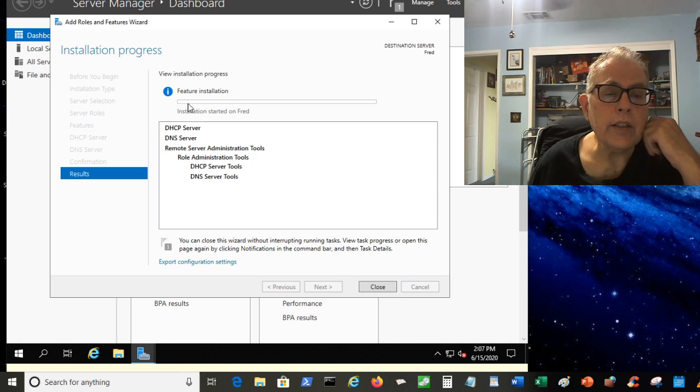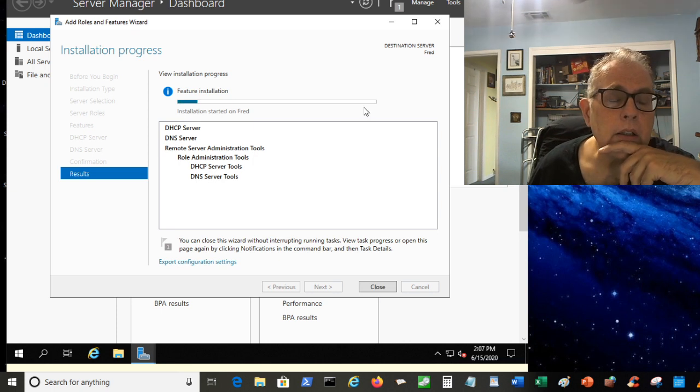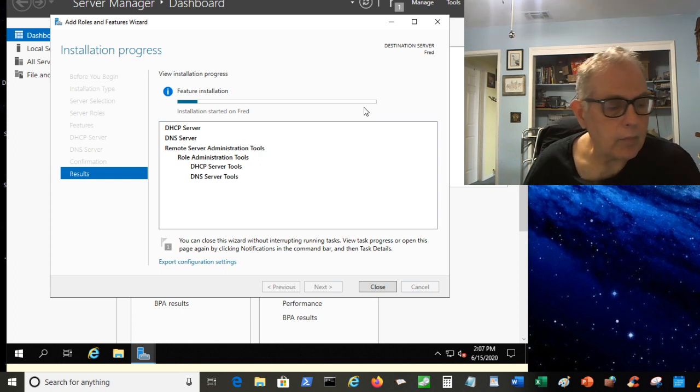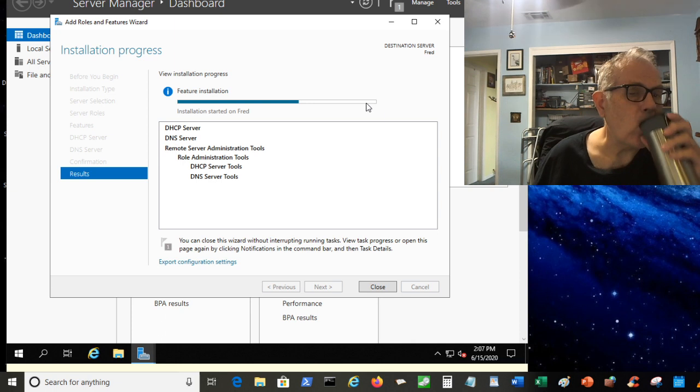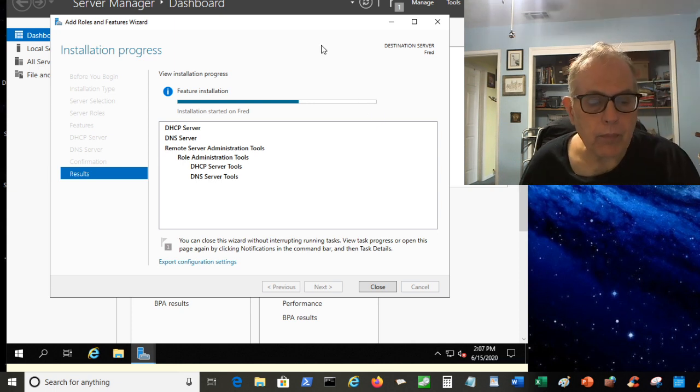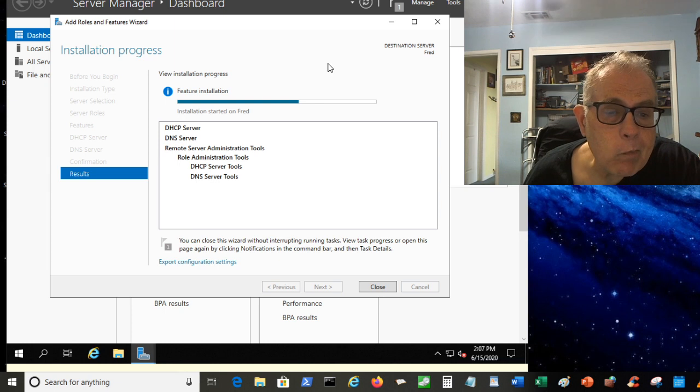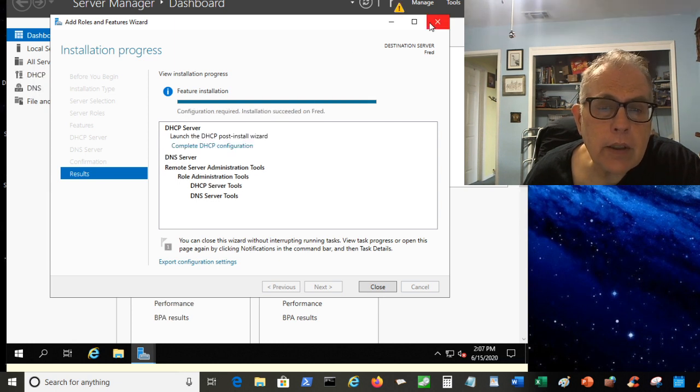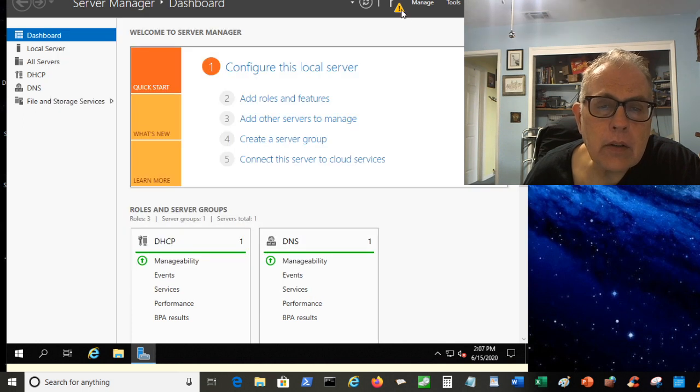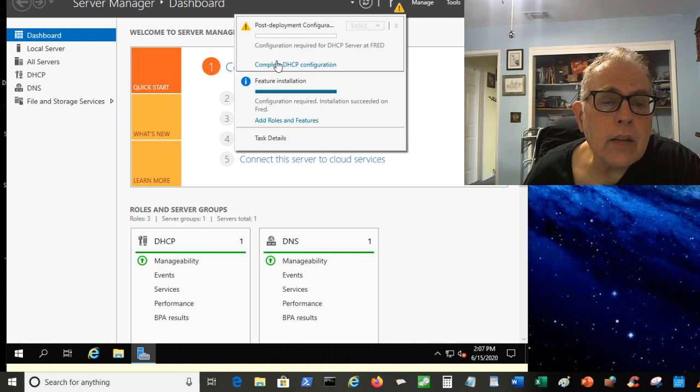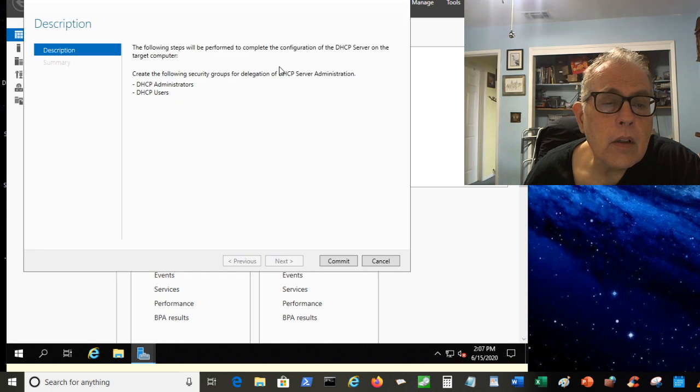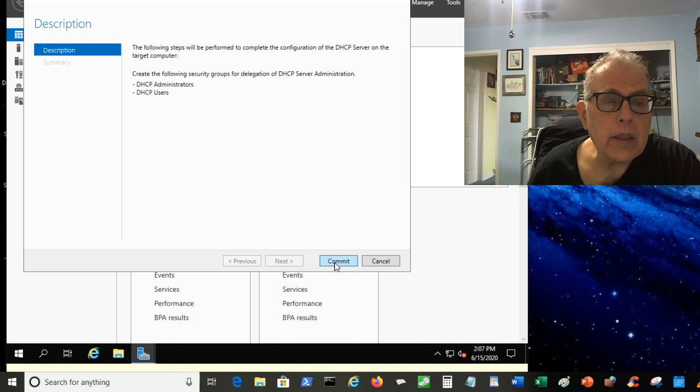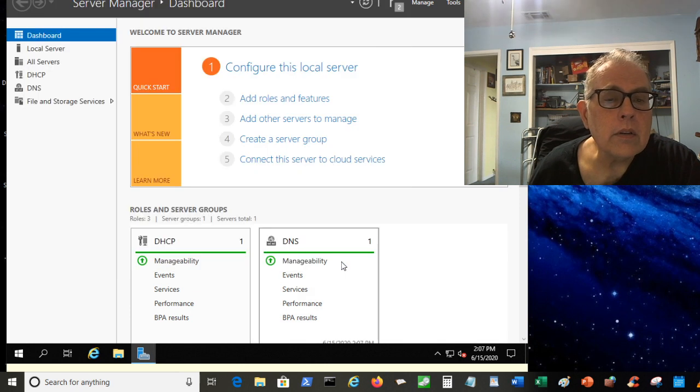It should go through this and have a blue bar go across here. And as soon as it's installed, I believe we're going to have to reboot to complete the installation. That was pretty quick. And now we can say Close. We've got a little yellow thing up here, which is actually a notification. Complete DHCP configuration. And this one, I think we just need to put Commit. Close. That did it.